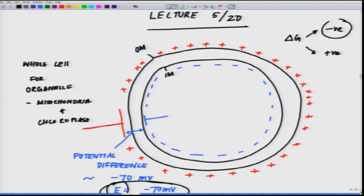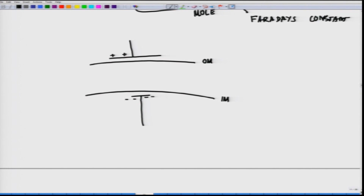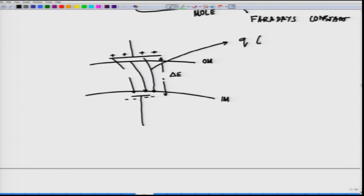Whenever we talk about a charge across a mitochondria, chloroplast, or any membrane, we are essentially talking about a potential difference across that membrane. Outside is positive and inside is negative. If there is a potential difference, a charge can flow along with it, and those charges are denoted by Q, expressed in coulombs.